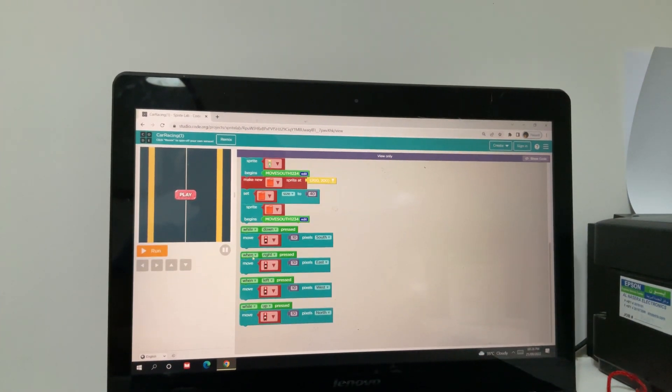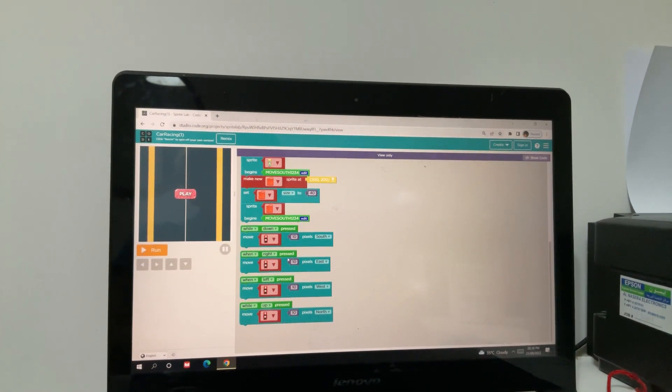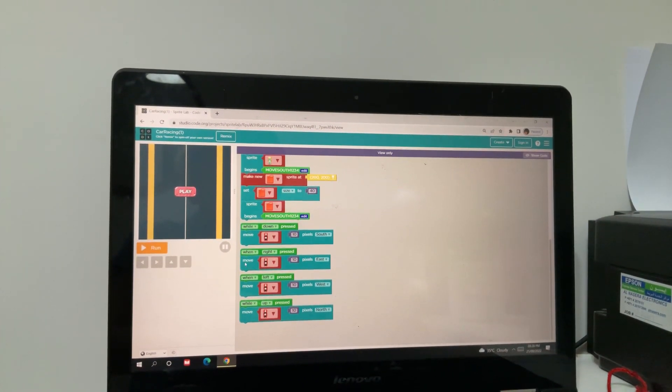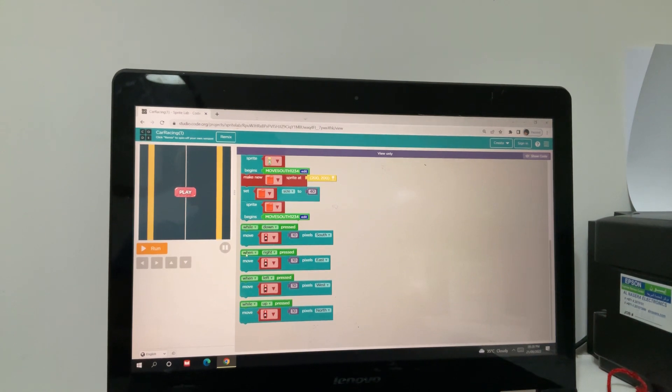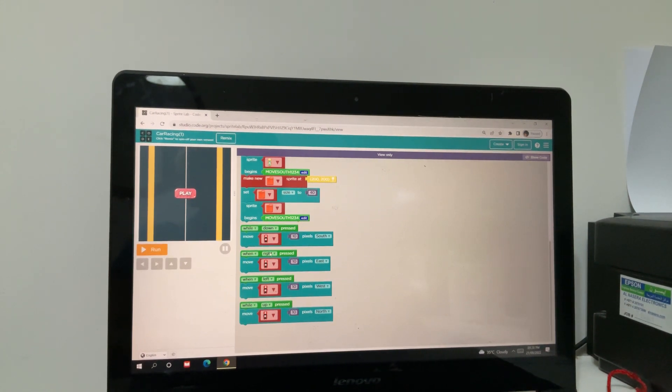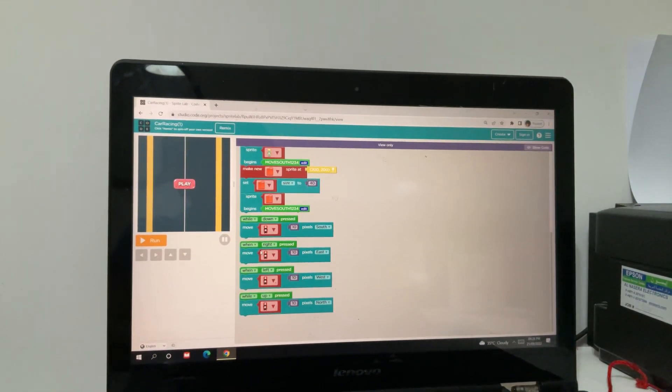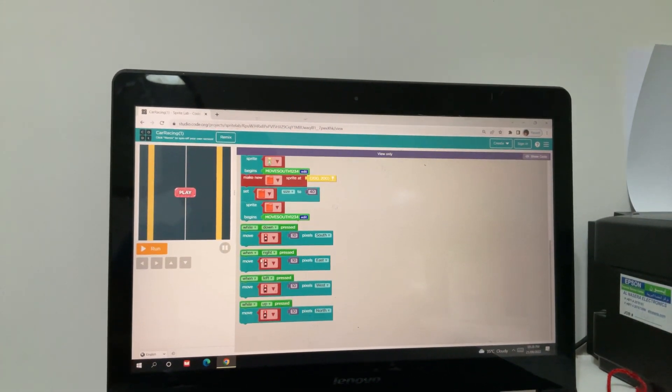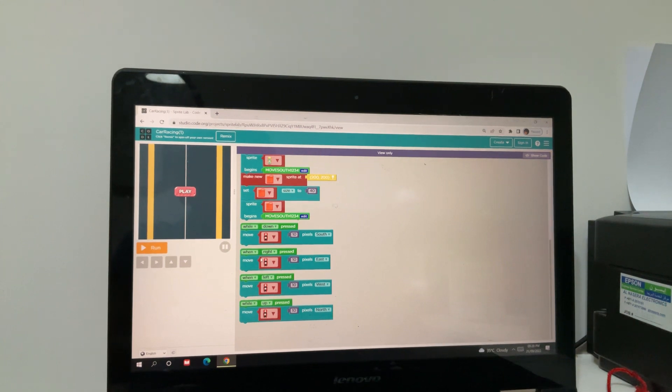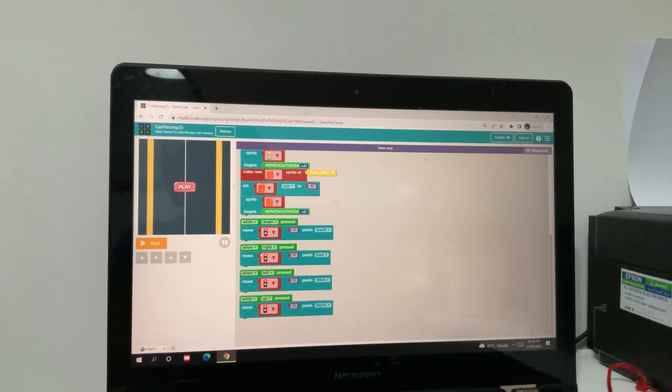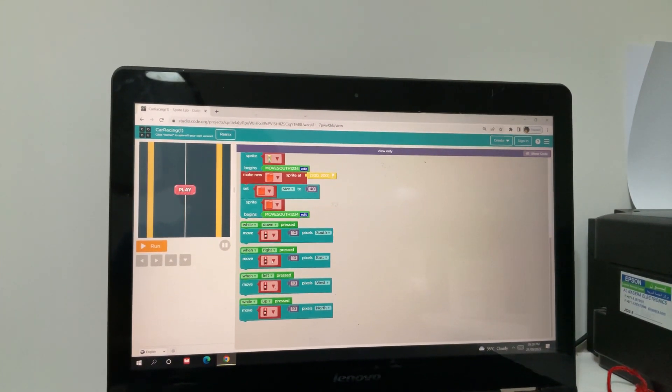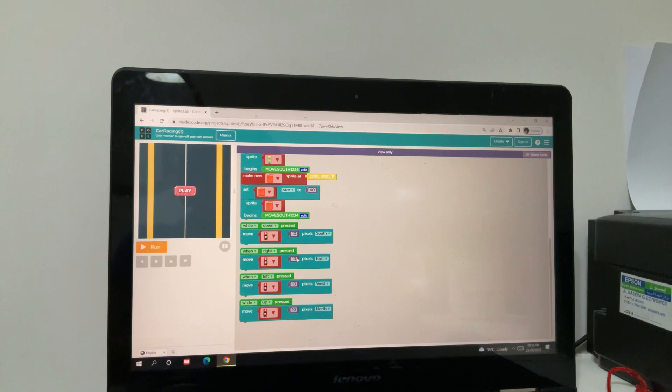Then when right is pressed, when right is pressed, that means you have to click it once and it will only go one step. If you click it many times, it will go many steps. Move it 10 pixels east.